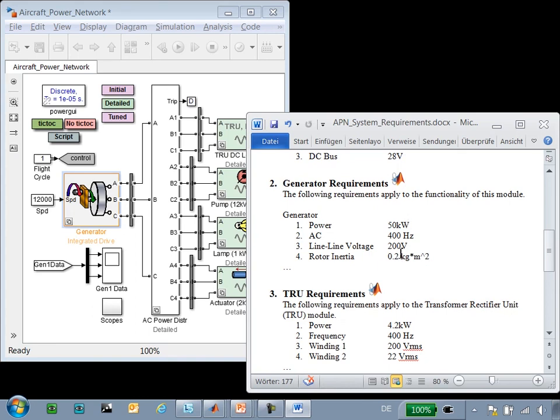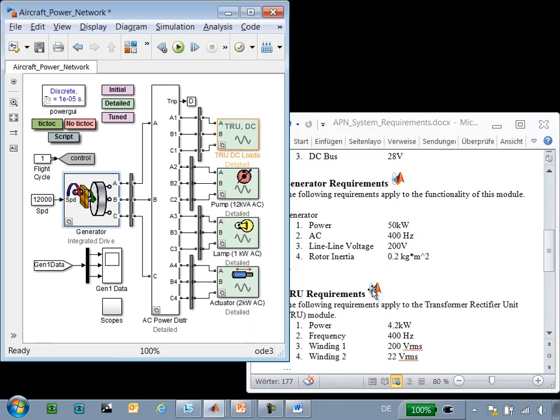This is a bi-directional link, so if I click on this link for the transformer rectifier, you can see that the block is highlighted.